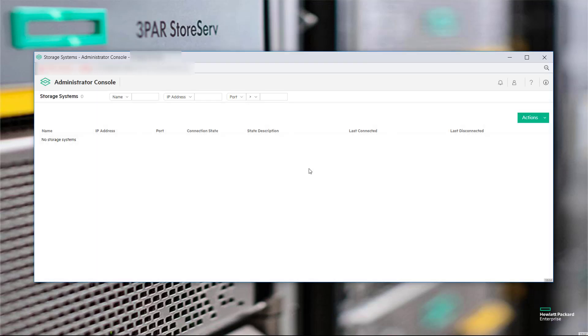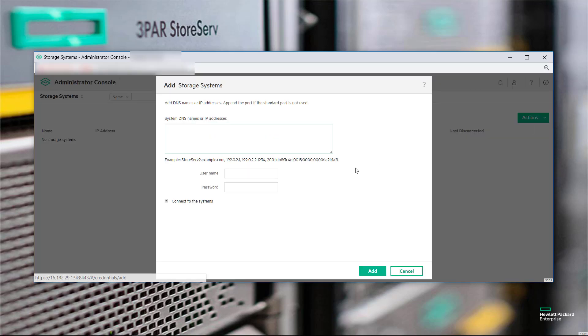And when logging in, you'll notice that there are no arrays currently under management by this instance of the SSMC. So I'm going to add.